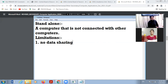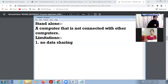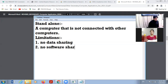No data sharing means if one file is created in a first computer, and the computer is not connected with other computers, we cannot use that file in a second computer. It is possible to insert a pen drive, copy the data, go to the second computer and paste the file there, but without this it is not possible for the file of one computer to be accessible in another computer. So there is no data sharing.